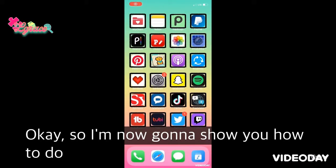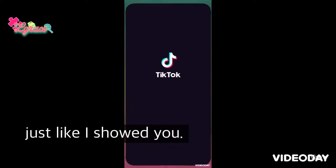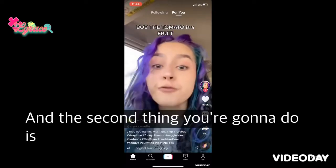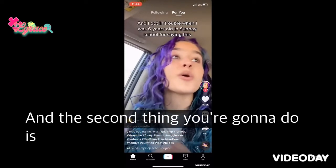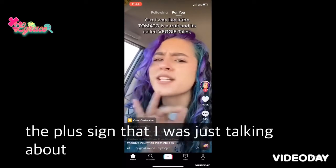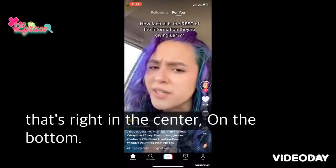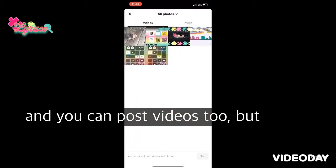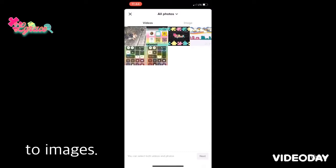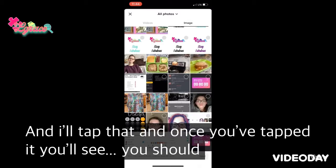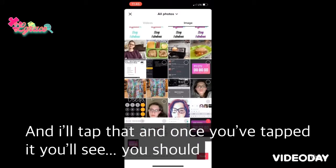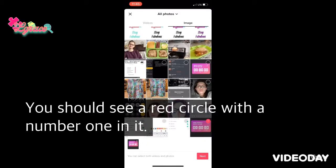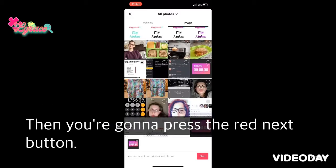I'm now going to show you how to do hashtags on TikTok. Open TikTok and press the plus sign in the center at the bottom. Then go to the Upload square. I'll go over to Images and tap that. Once you've tapped your first picture, you should see a red circle with the number one in it. Then press the red Next button.